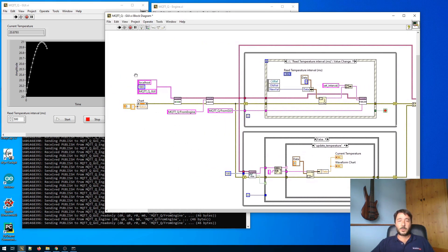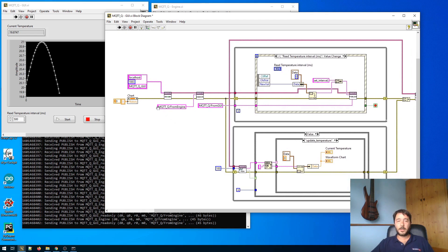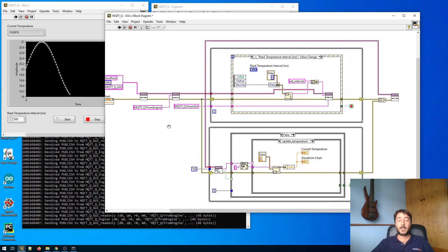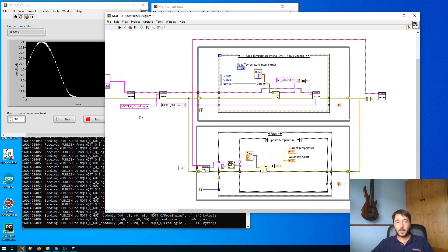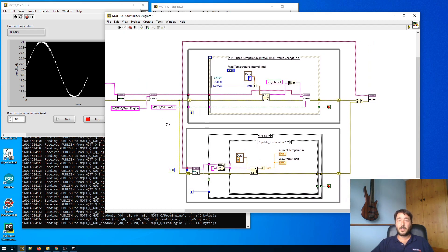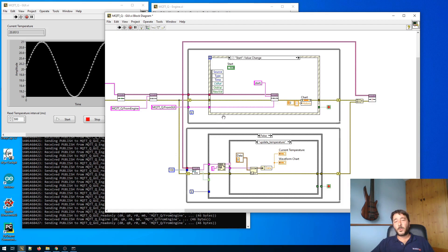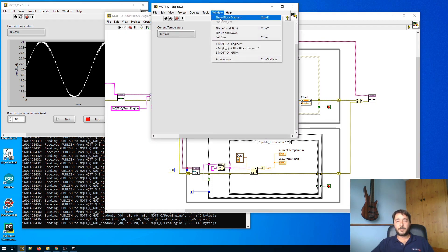So we need to establish a connection between the client, in this case the GUI, and the broker. We have to specify where is the broker, the port and possibly a name. Then we need to subscribe to a topic. In this case the GUI is subscribing to the from engine topic. And whenever the GUI is publishing a message it has to specify the from GUI topic. So in this case let's say you're pressing start. And then the GUI is publishing a message with the string start, but specifying the topic from GUI on the engine side.